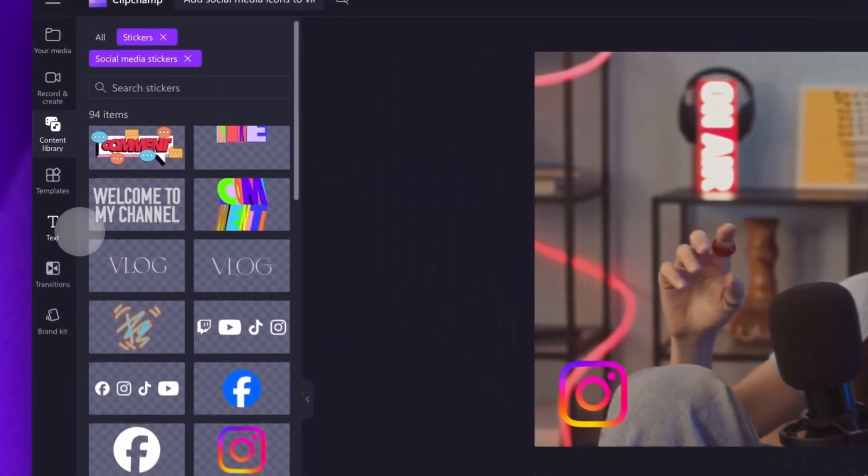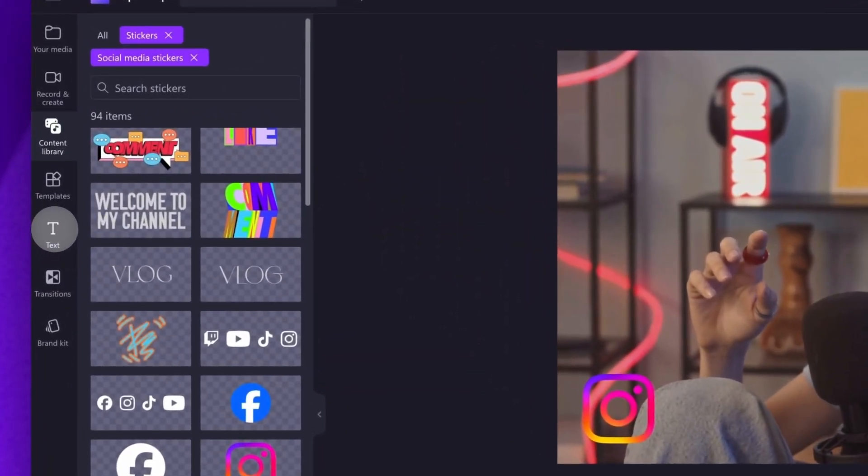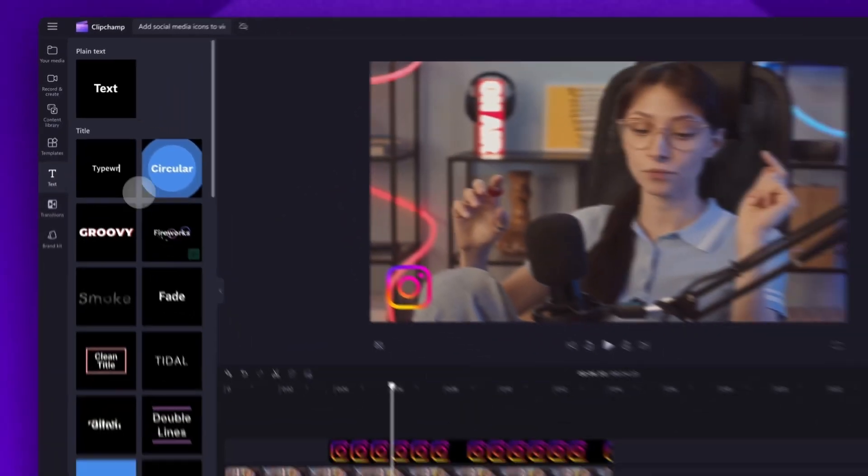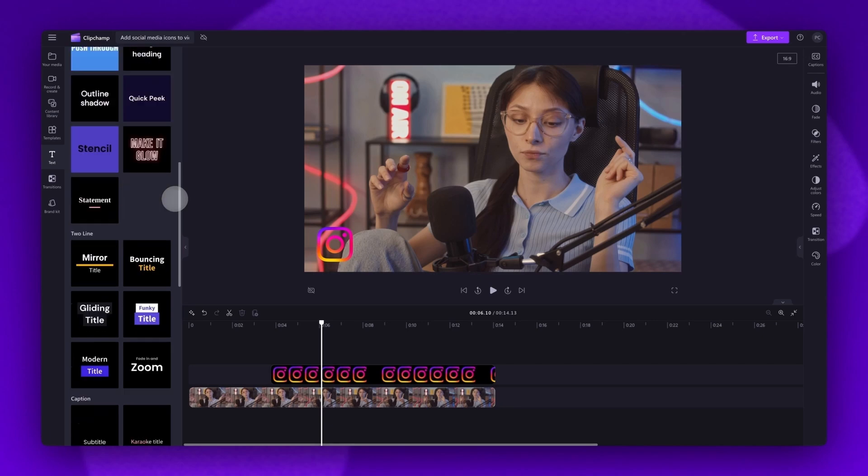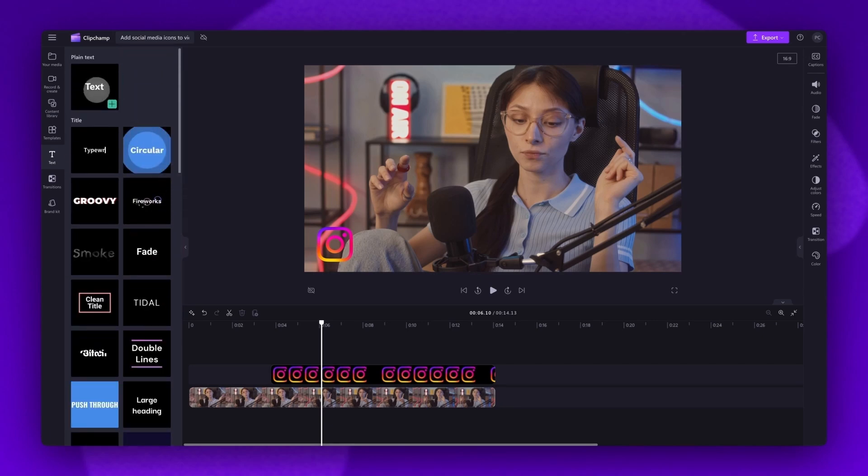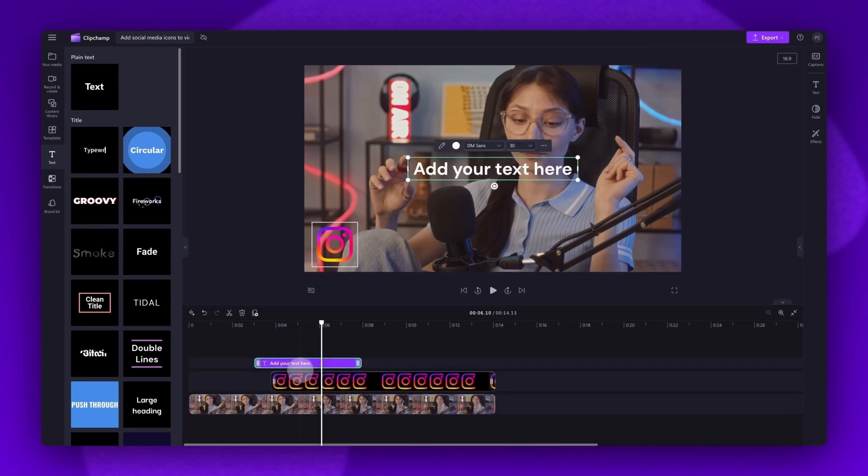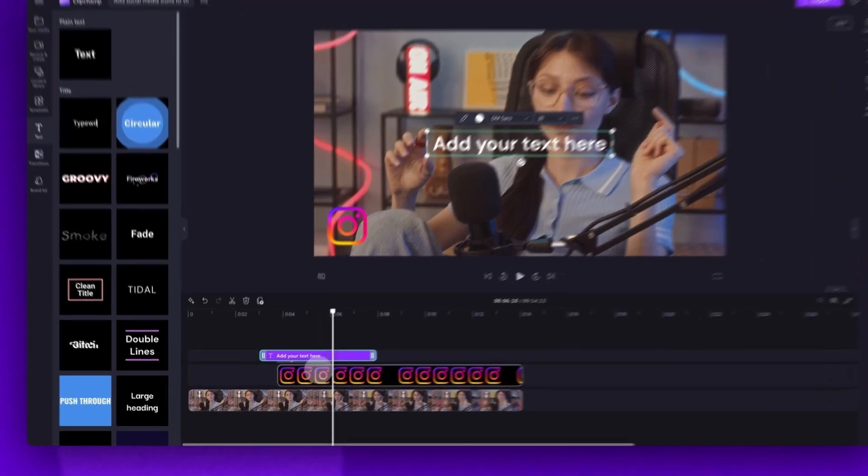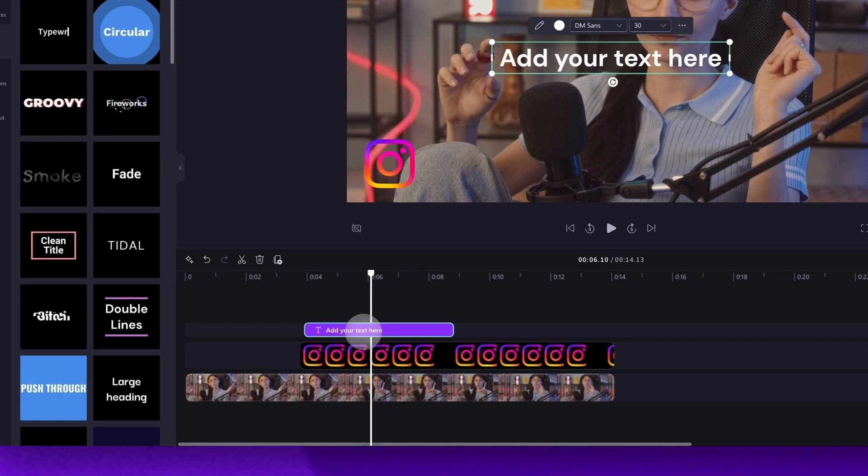Head back over to the toolbar and click into the text tab. You can scroll through all the text options we have available, but we do recommend using the plain text option. Next, you'll drag and drop the text into the timeline, placing it on top of the other assets. Then just drag it to the starting point of your social media icon.